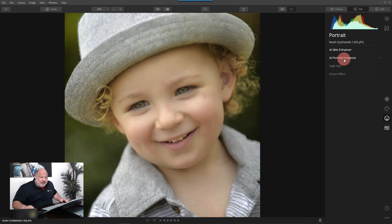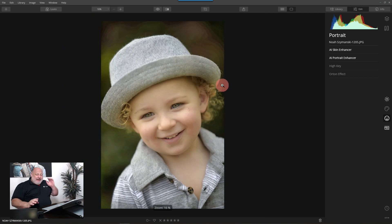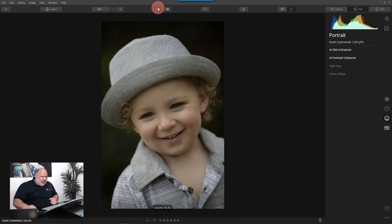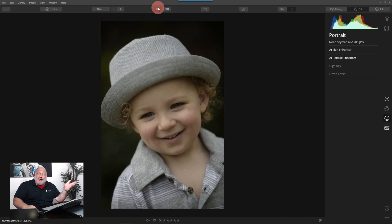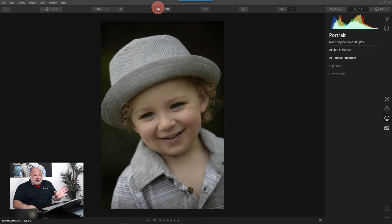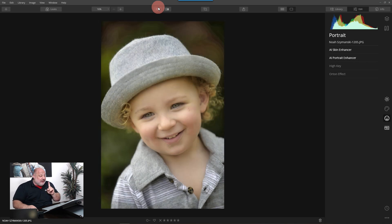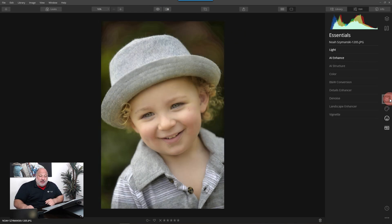Before and after. Notice what we're doing: we started with an underexposed image. This was a throwaway image — I never did anything with it. I loved his expression but from a technical standpoint I wasn't happy with the exposure. I tried in the past to fix it, and I think what saved me was the AI Enhancer.